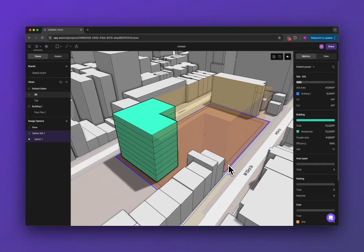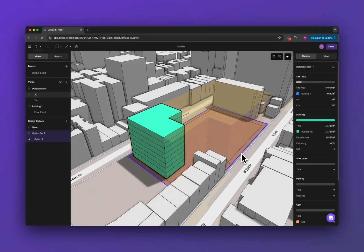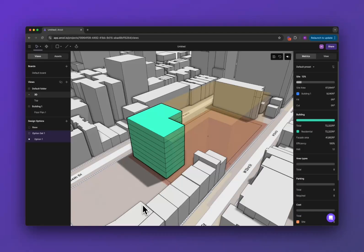We're going to go more into detail around parking and metrics and other things in future videos, but good job creating your first project and your first building. See ya.